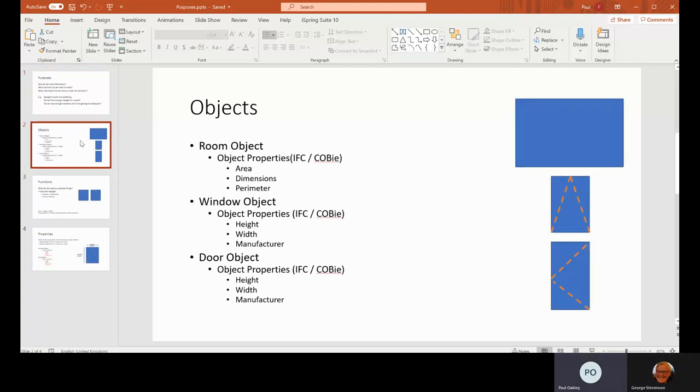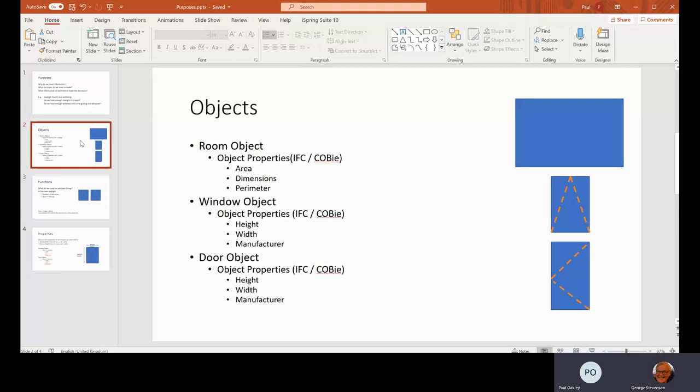Part of that would then be objects. So you need to know what the objects are. You've got the room objects, and that would have default properties from BIM models such as IFC or COBie—areas, dimensions, parameters, which would be standard things associated with it. Windows will have a series of dimensional and other properties associated with them, and then same things like doors.